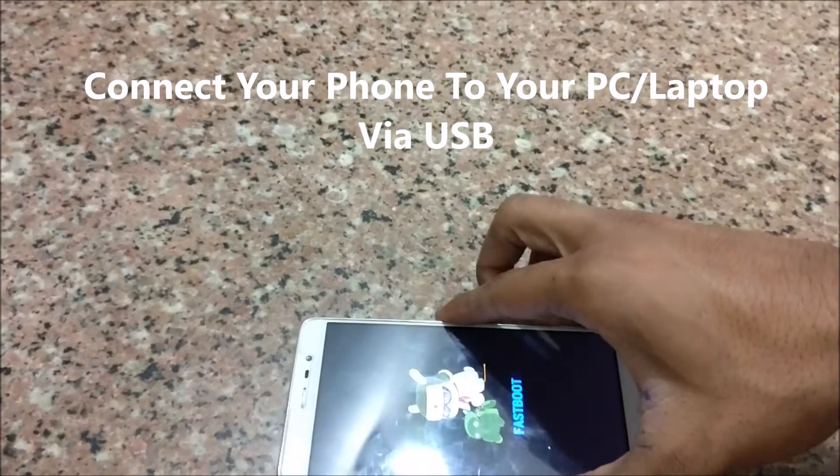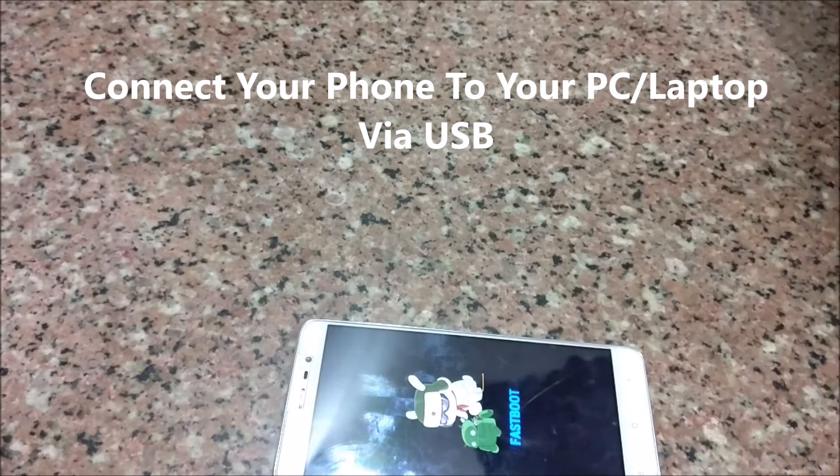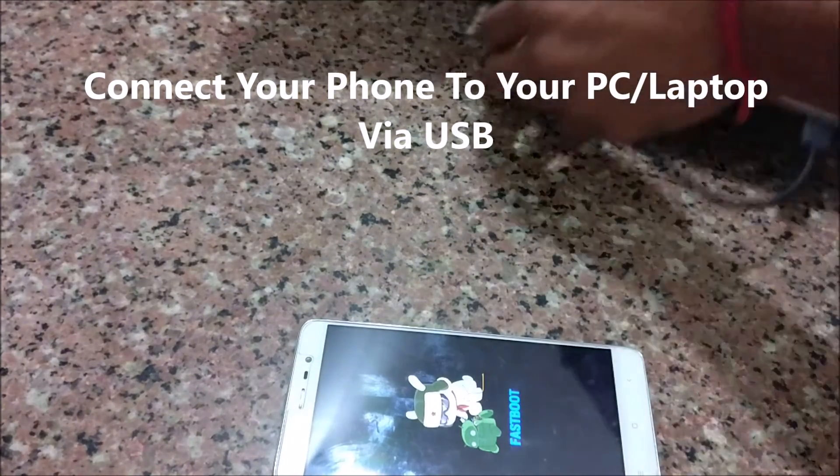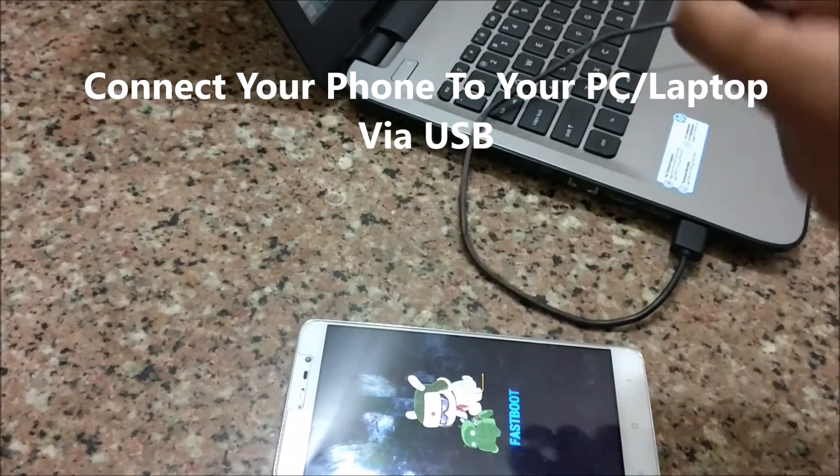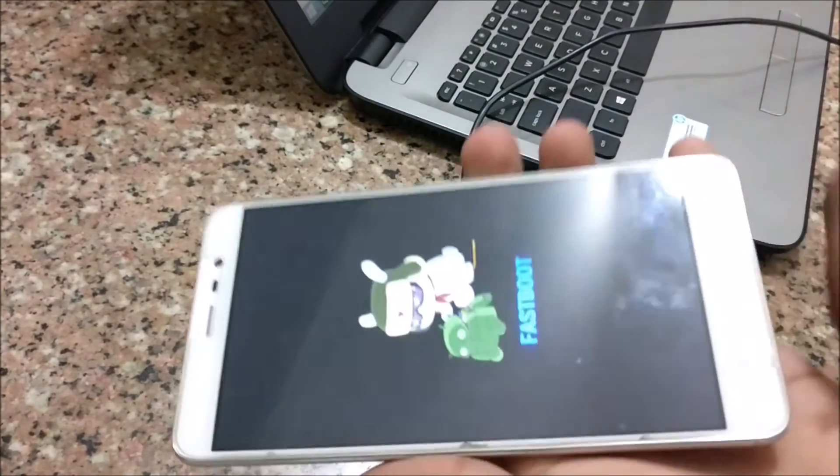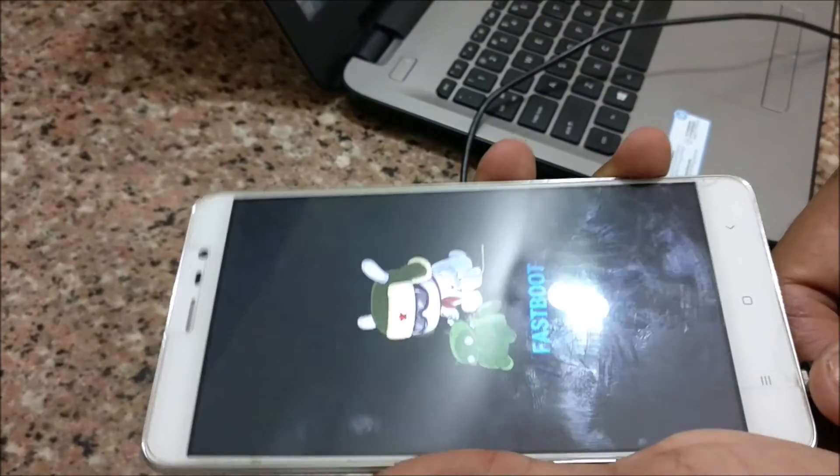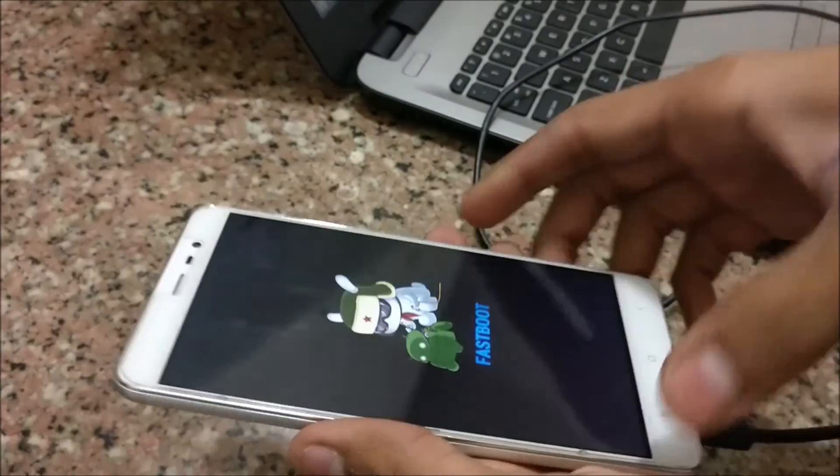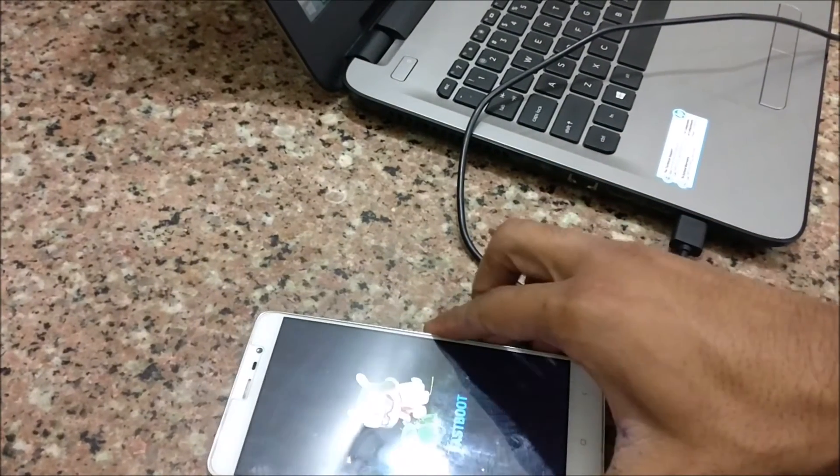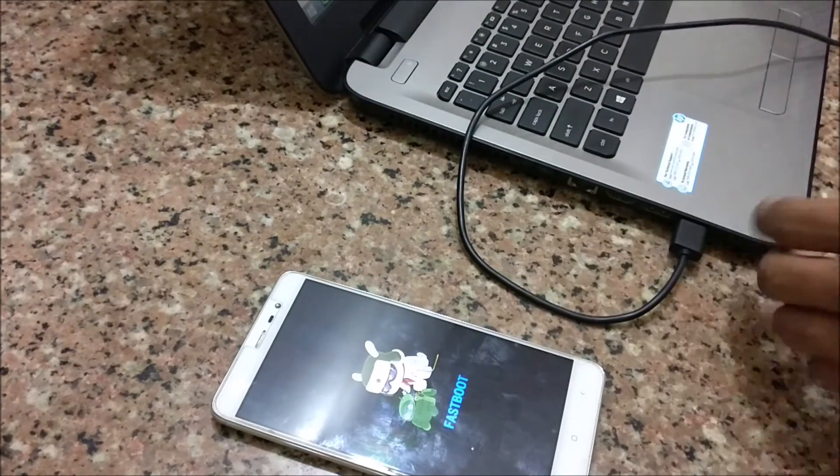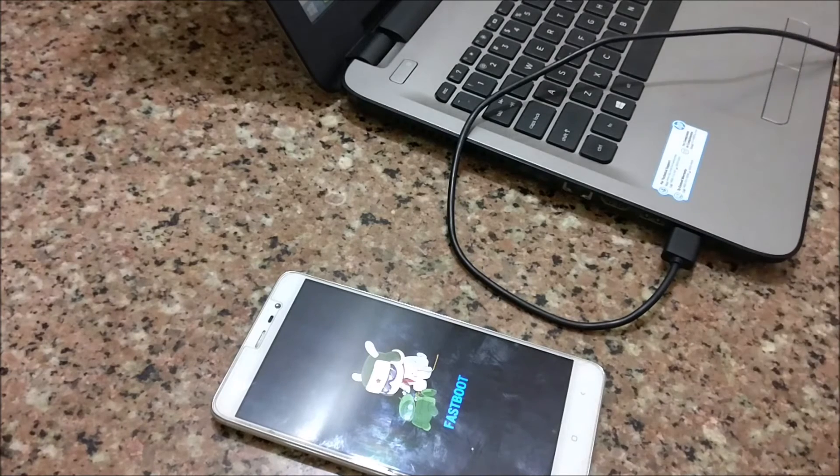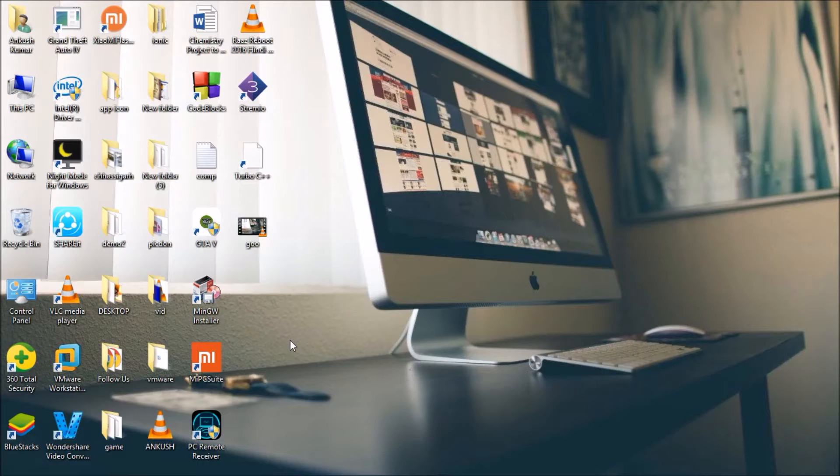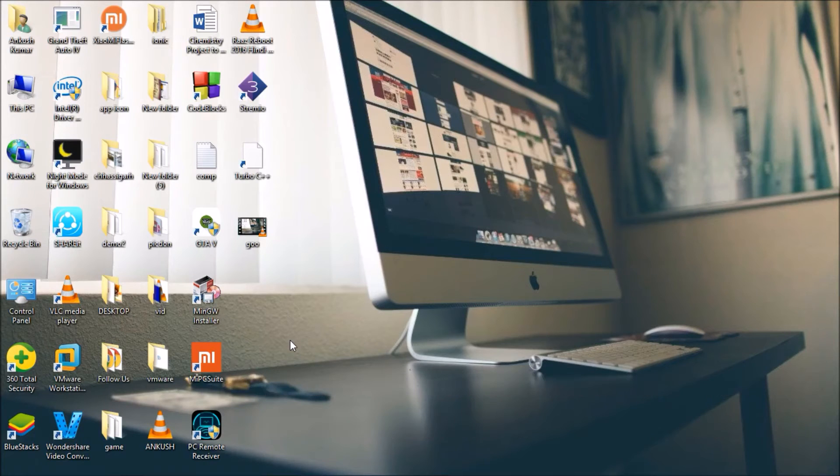Now connect your phone with your PC or laptop via USB. Now open the Mi Flash tool. You can download it from the link in the description.